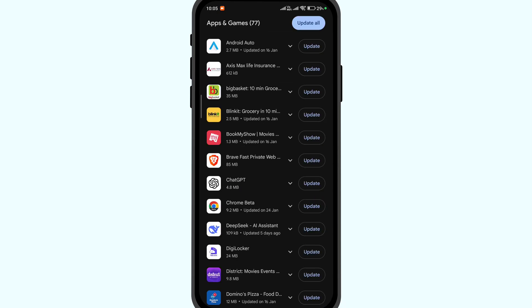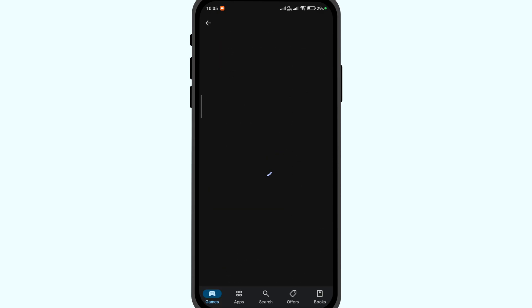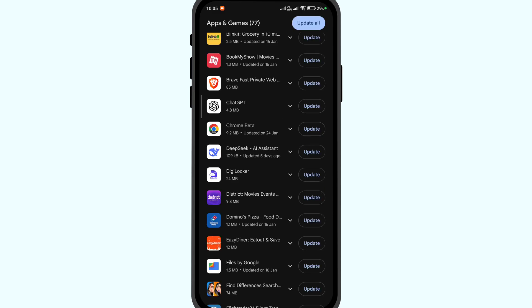Similarly, you can select as many apps as you wish and enable auto-updates. This will auto-update only the selected apps, and the other apps will remain unaffected unless you manually update them. I hope the video was helpful.